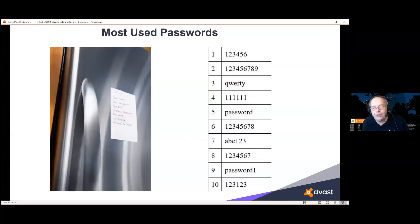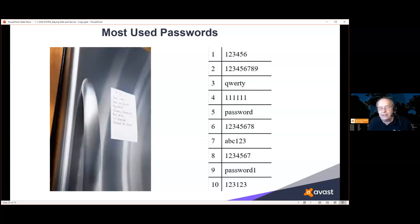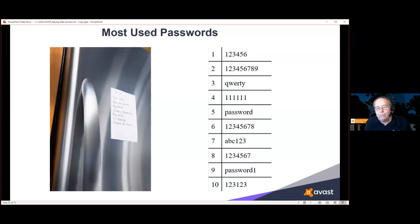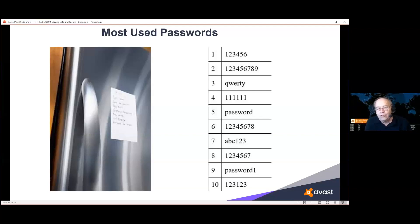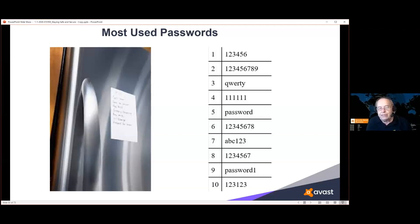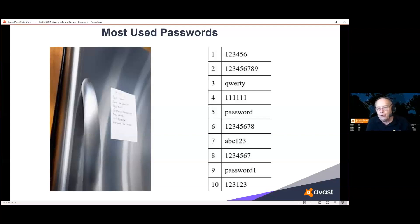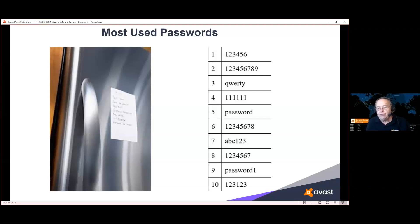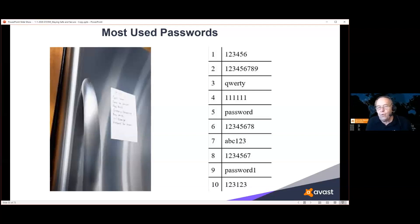The worst passwords worldwide. As you can see, there isn't a single one on there that's worth anything. They've also been the 10 most used passwords for who knows how long. People just don't seem to learn. It's also not safe to write down your passwords on a sticky note and attach it to your refrigerator, especially nowadays when we have smart refrigerators. You have no way of knowing where they will wind up.